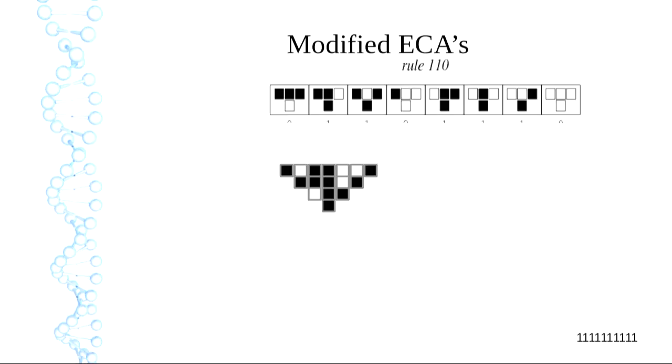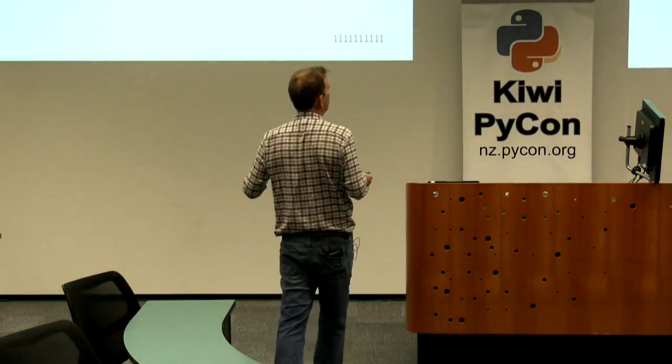So I wanted to play with these and what I wanted to do was basically generate genomes. I want to have a genome — a bit string — and be able to say: is this viable or non-viable?